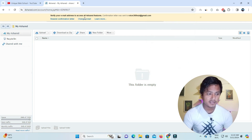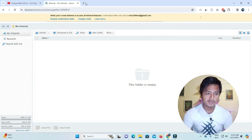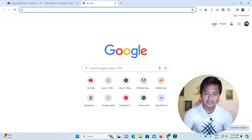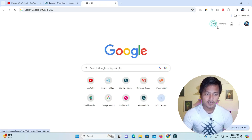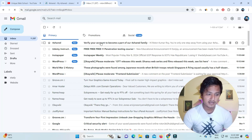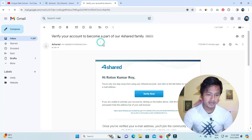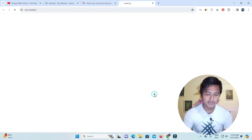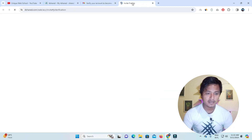We will verify the email address. We will click on the verification link and verify it.